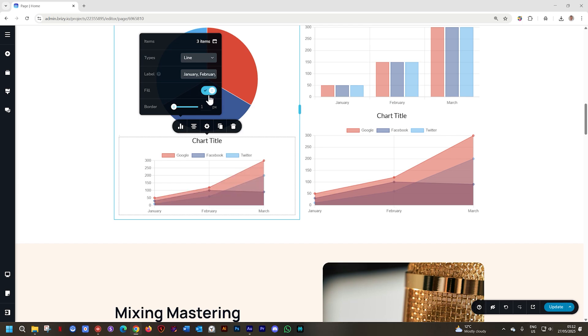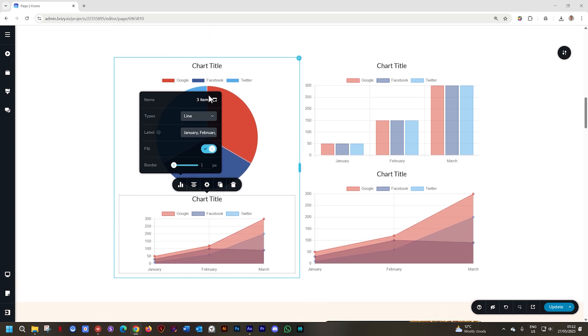So get that visual stimulation going on your site today. Try out the chart element to keep up to date as to what is going on in the world of Brizzy with new updates and features visit us at Brizzy.io